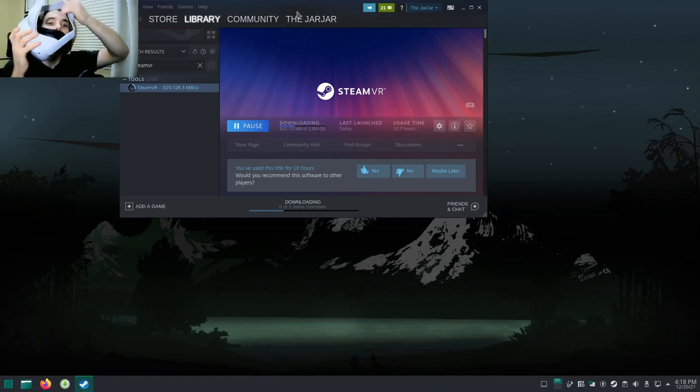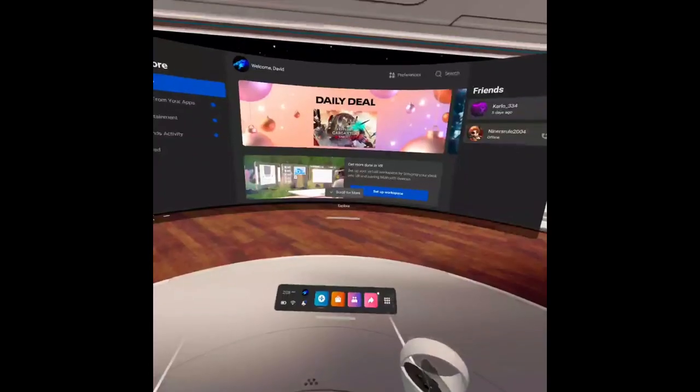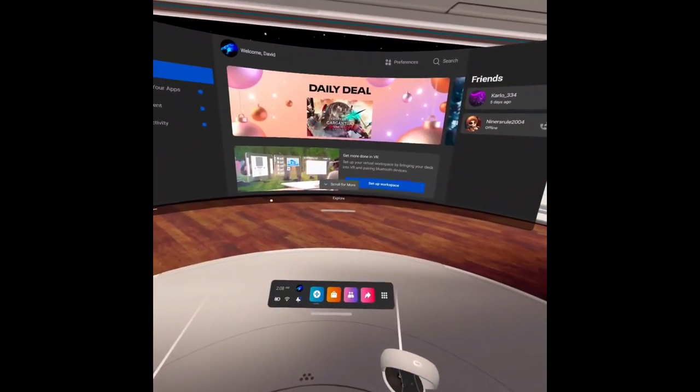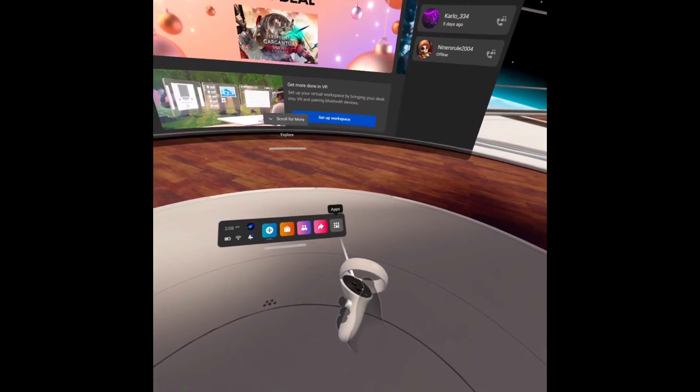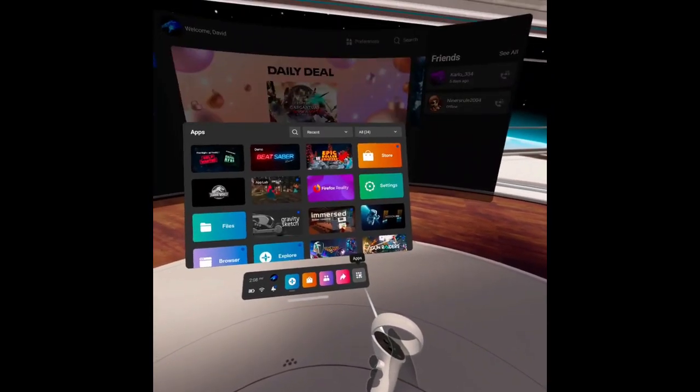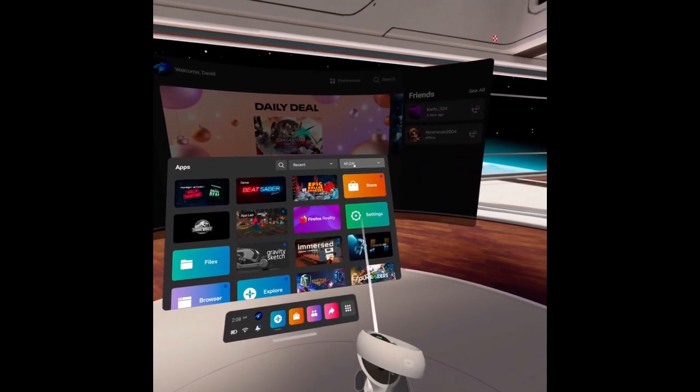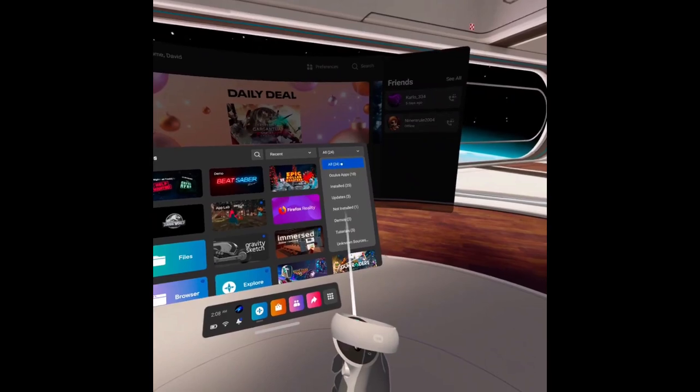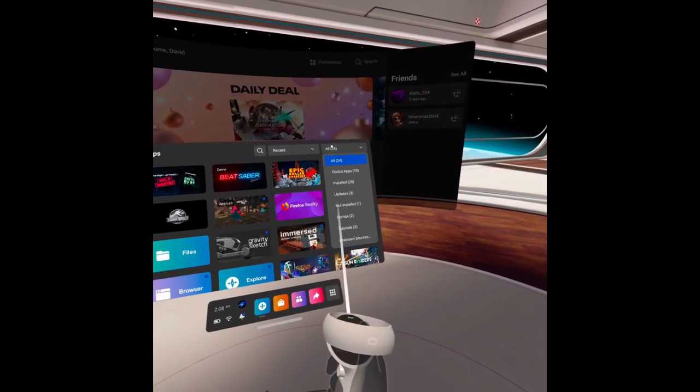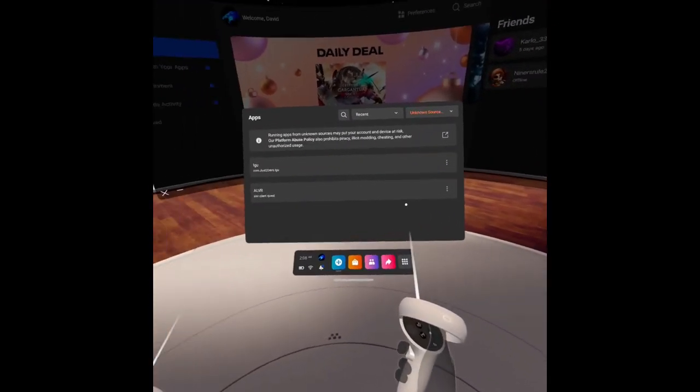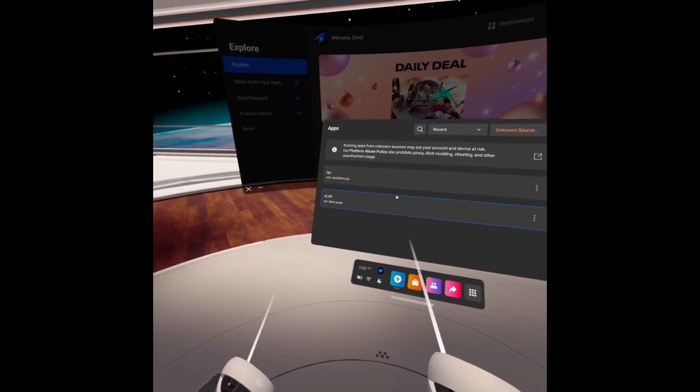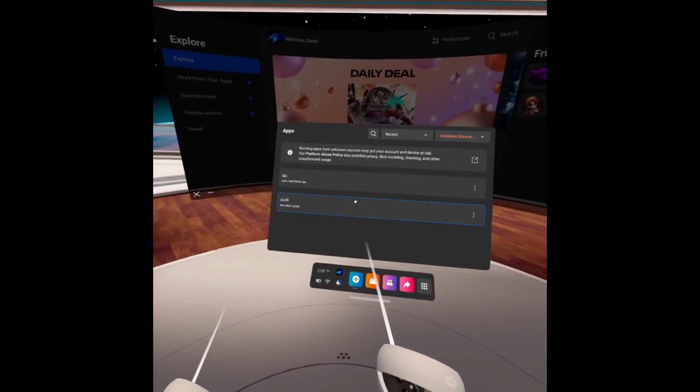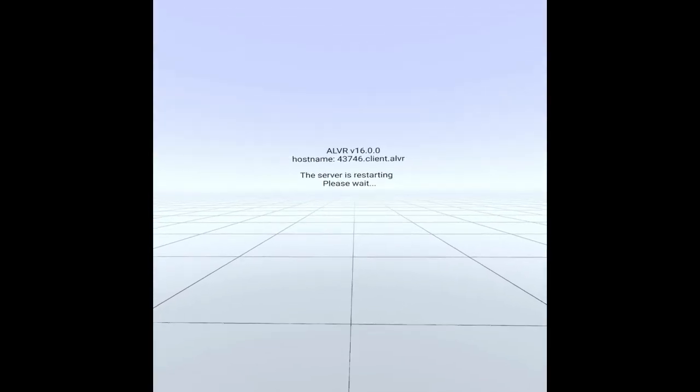I'm going to put it on and show you what to do from here. Welcome everyone, we are currently in our VR menu. We're going to go to Apps, go to All, and scroll down to the Unknown Sources tab. You'll see we have ALVR.Client.Quest - hit that and your headset will start connecting to your PC.